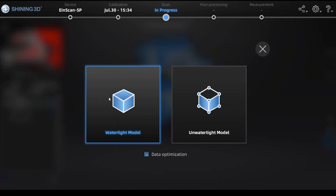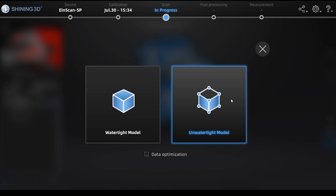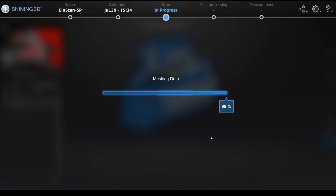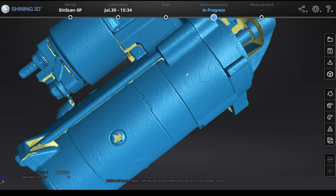Once ready, go to the bottom right to Mesh. You can choose a watertight or unwatertight model. You can also choose the Data Optimization option, which will automatically calculate where to use bigger triangles and where to use smaller triangles. In this case I choose the unwatertight model. In a couple of seconds you will get the mesh data.